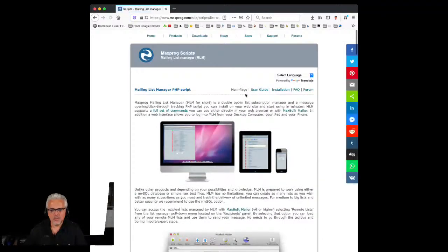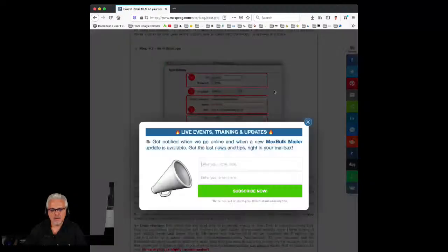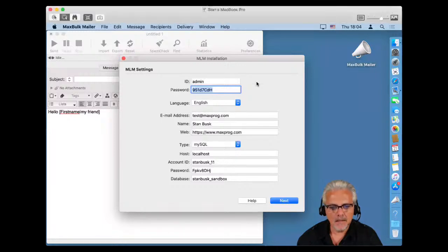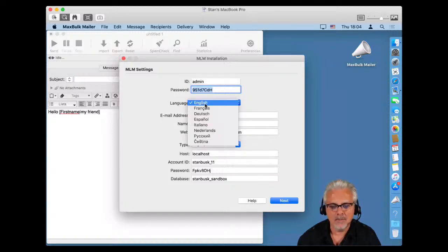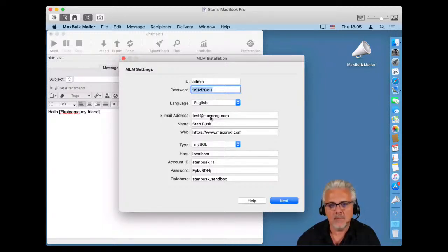On mlm.maxblog.com there is an explanation of the script and an installation guide that explains everything. Let's go back to the software. The first thing you have to enter when you install MLM is the user ID and password you will use for the installation — this is free, you can put whatever you want. Then you have to set the language that will be used throughout the application, and your email address, which will be placed on pages and used for admin messages.